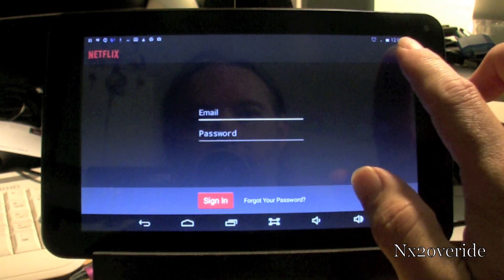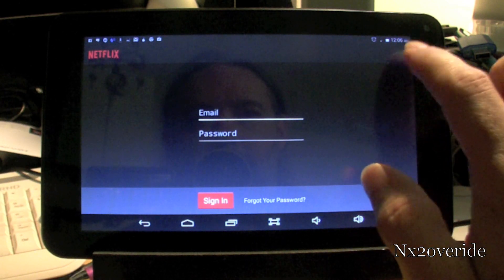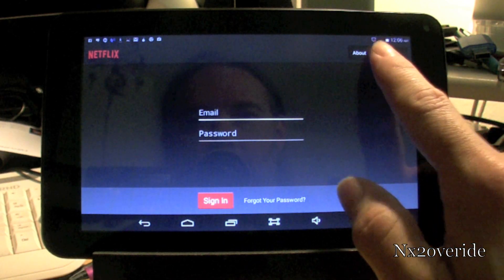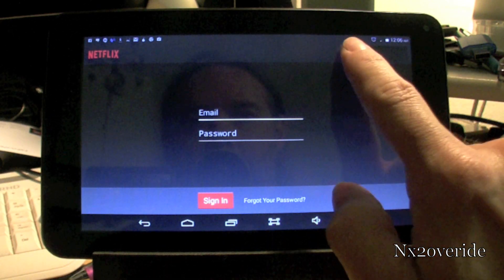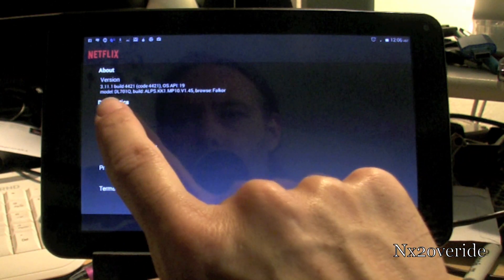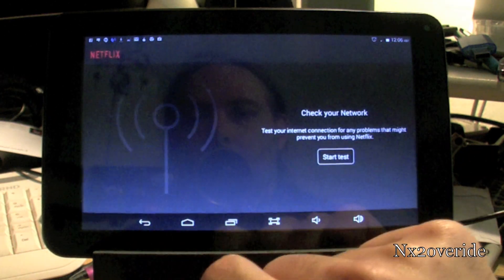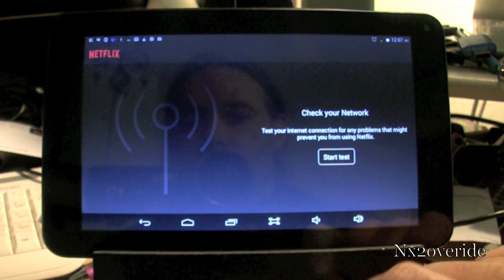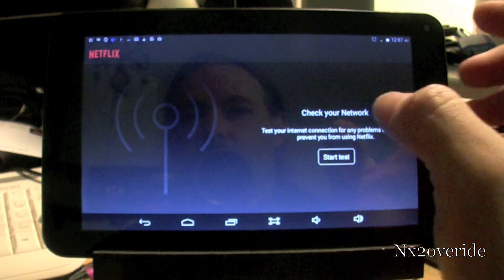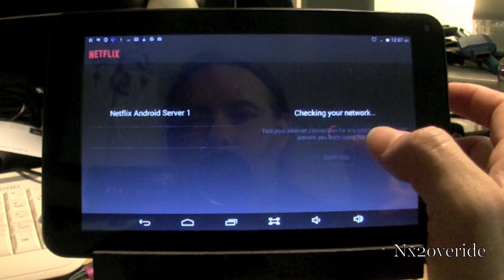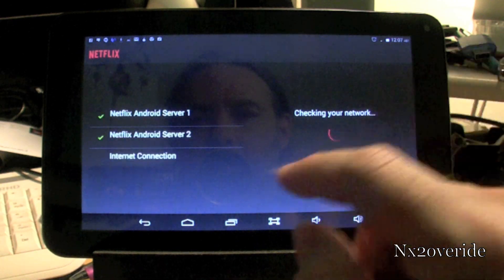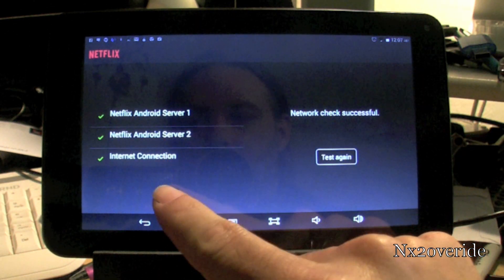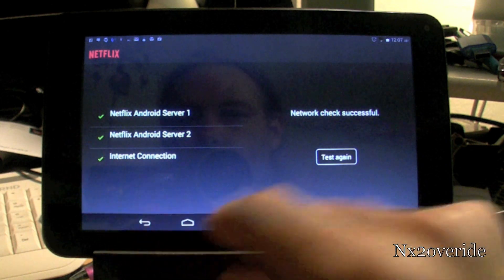So, what you need to do is go here, go to about, go to network, and then this is your network test. So, what you'll see if you do this network test is it will actually check all three of these.